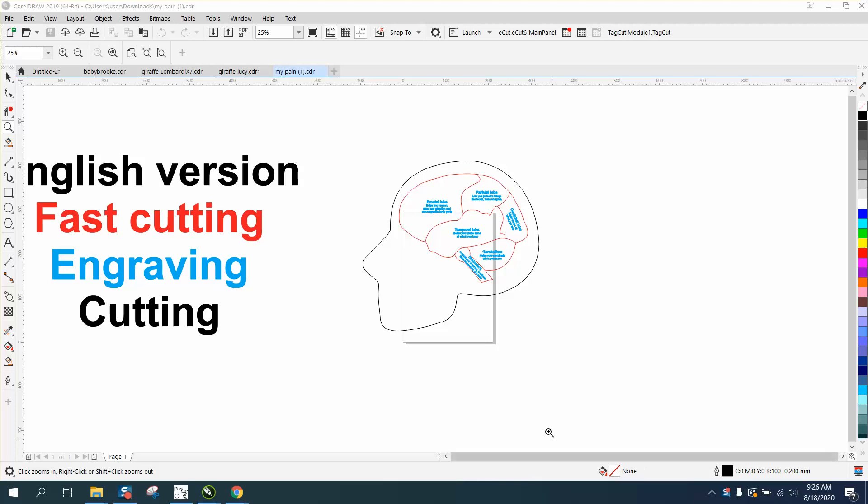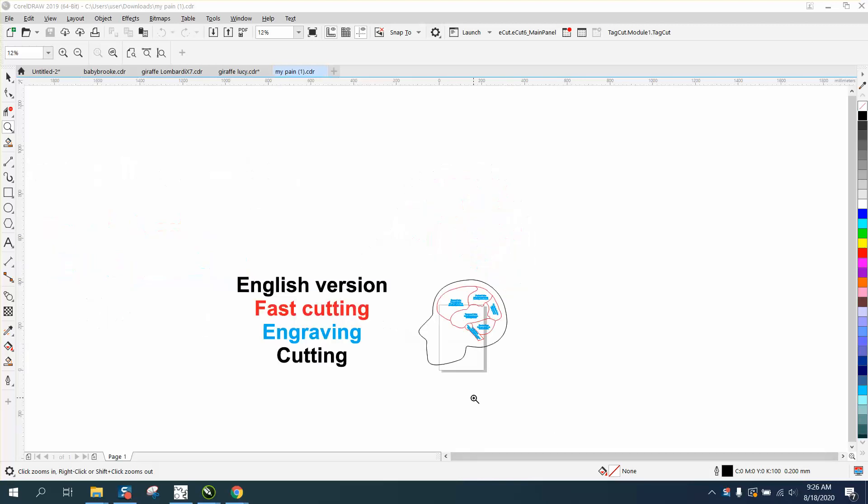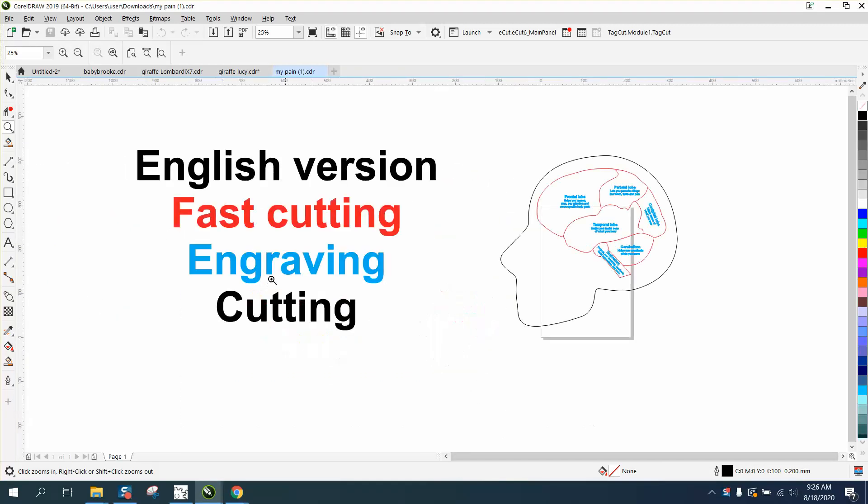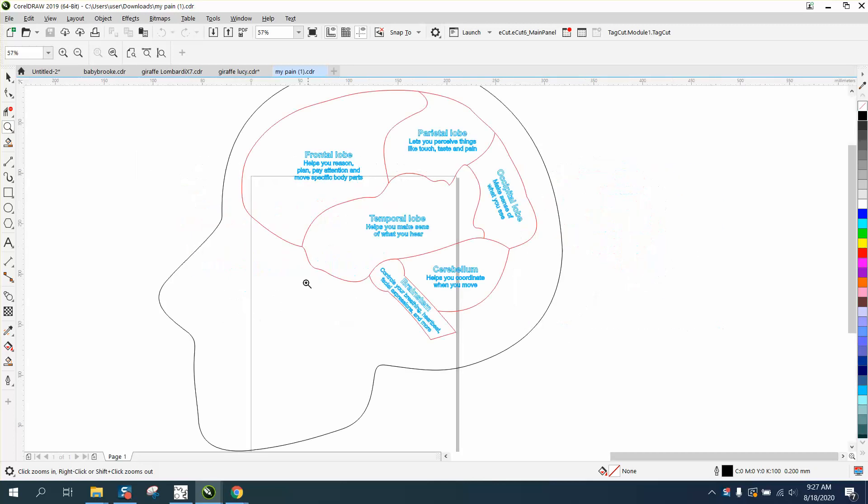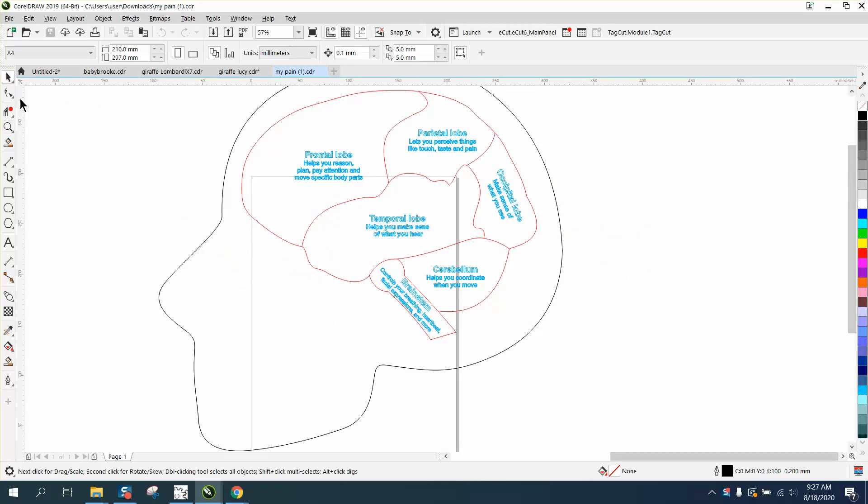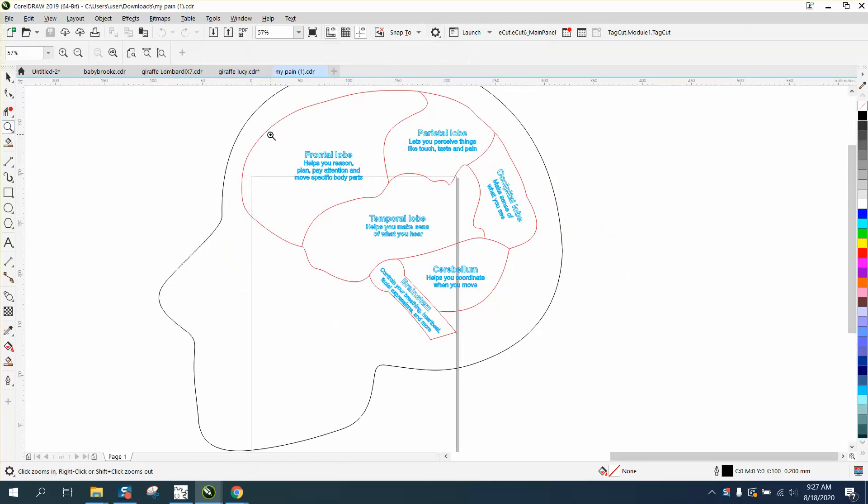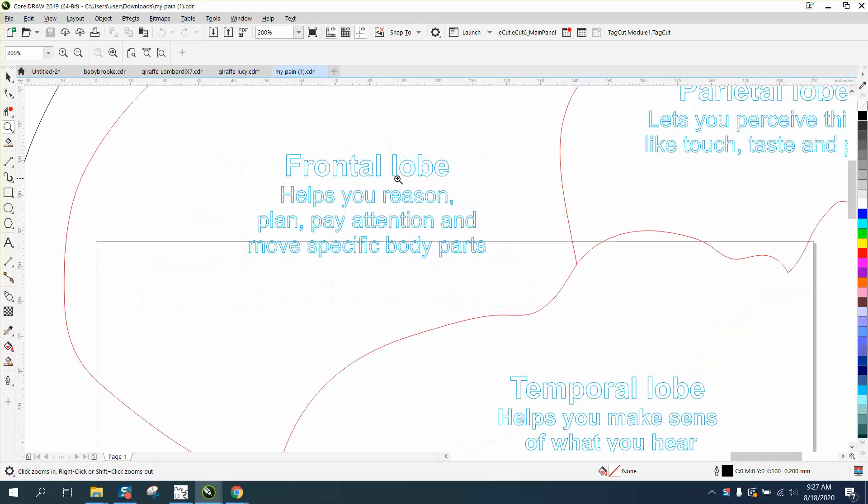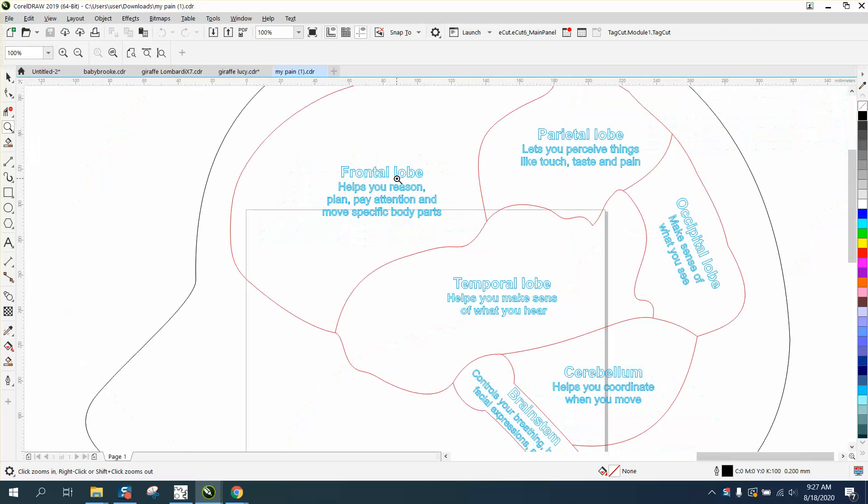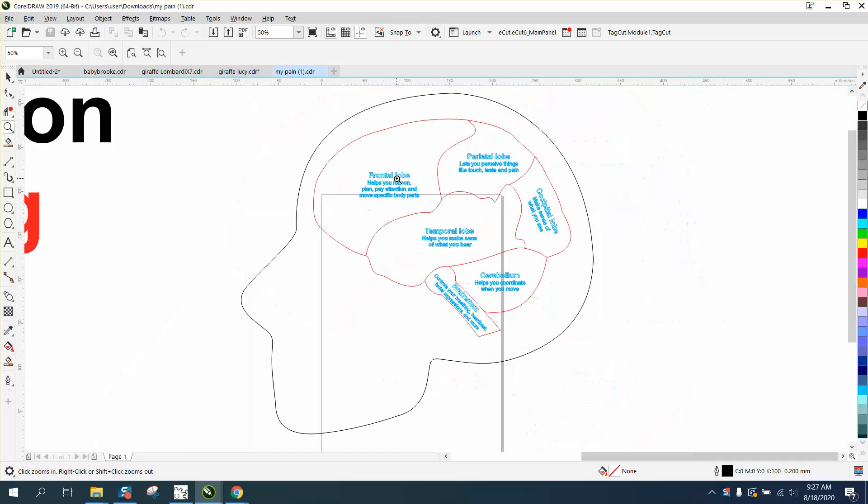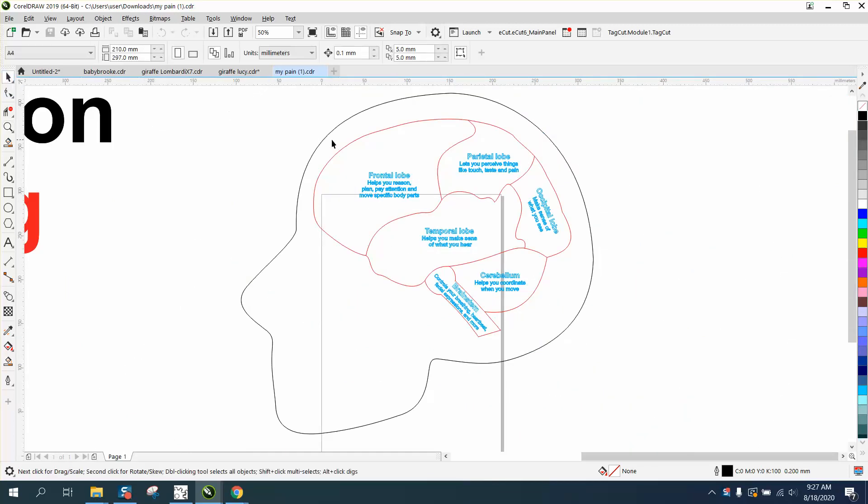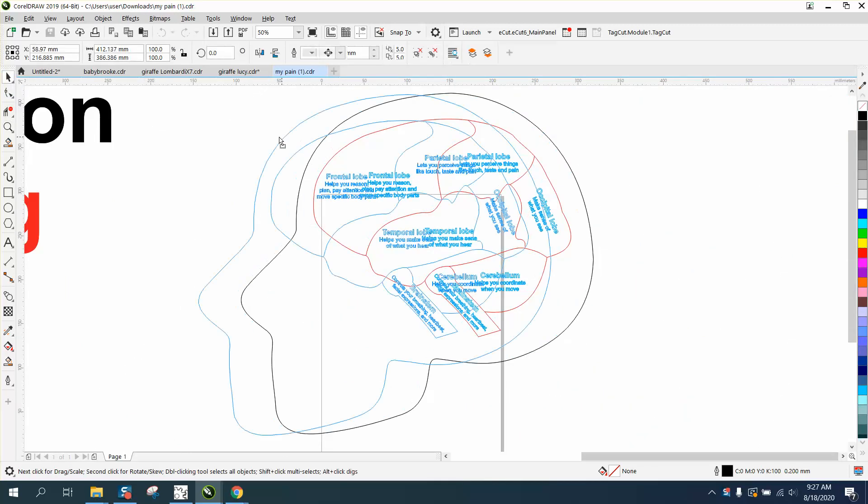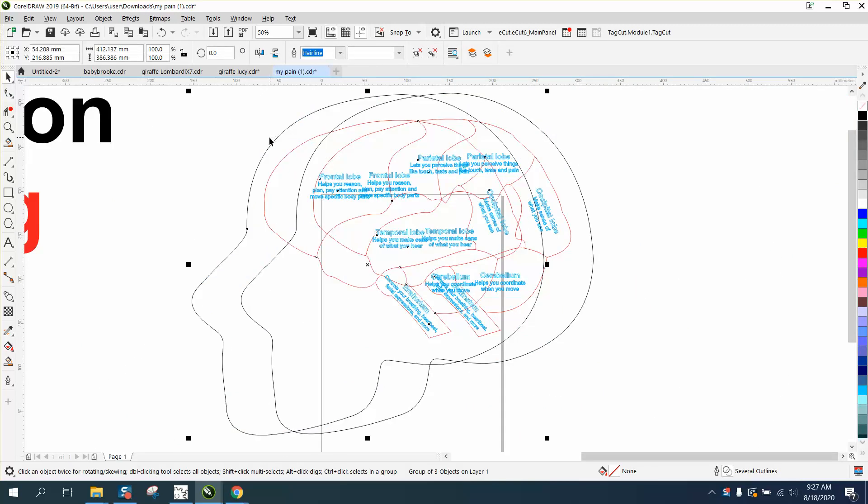Hi, it's me again with CorelDRAW tips and tricks. Somebody sent me this file from South Africa. They've got fast cutting which is the red lines, engraving which are the blue, and cutting which is the black. They're very new to laser engraving and I would never want to engrave this, it would be very hard to read to me. That's just a personal suggestion.